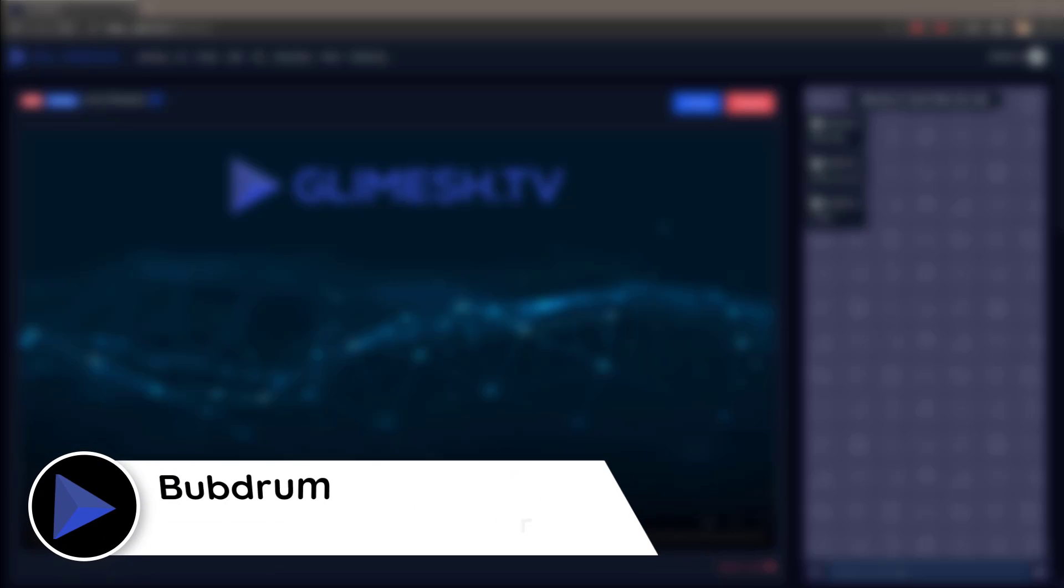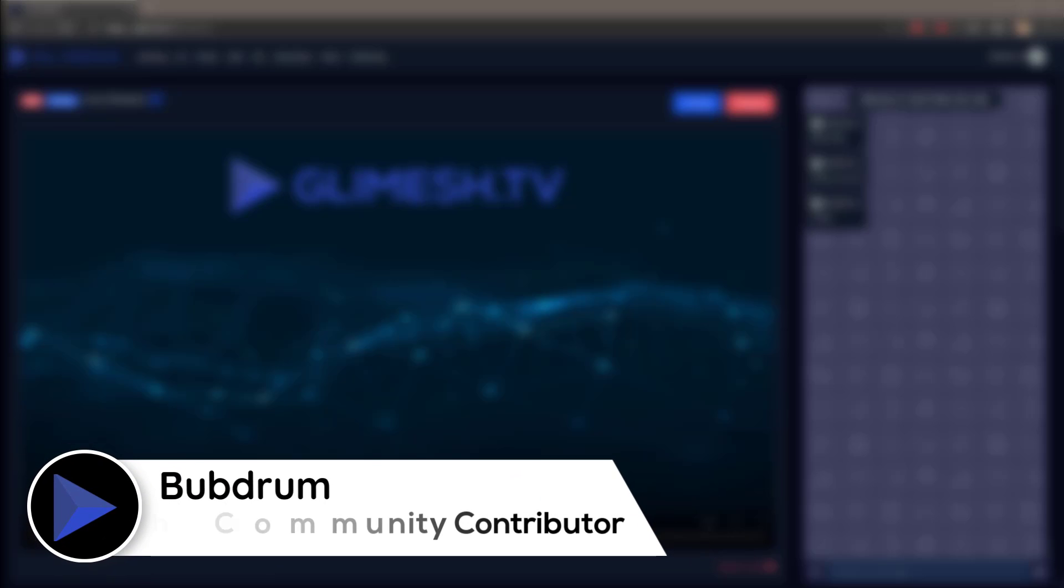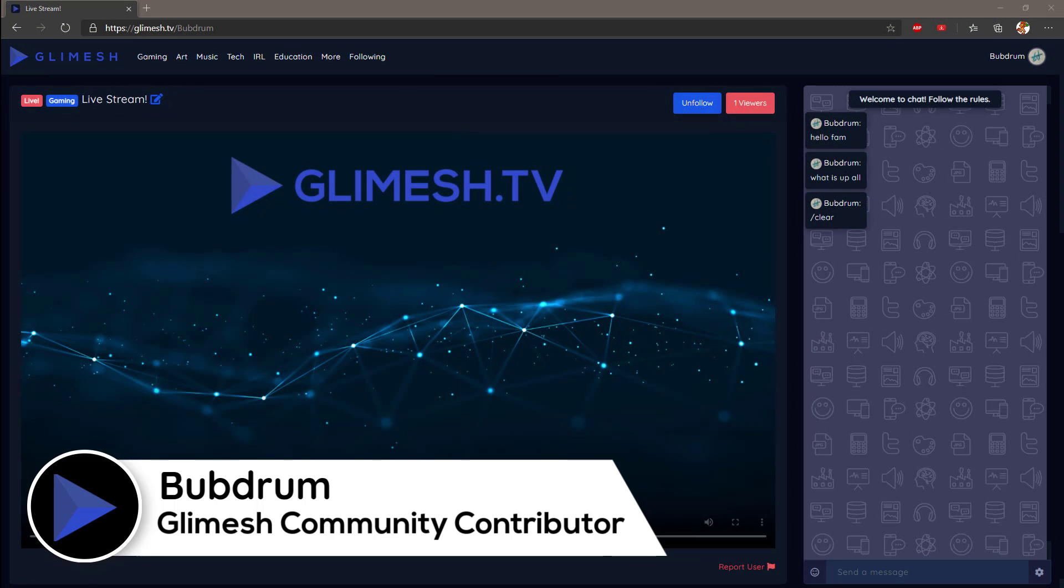Hey guys, Bub Drum here, Glimesh Community Contributor, here to show you a quick tip on how to bring your Glimesh streaming channel chat into OBS.